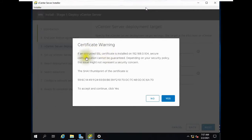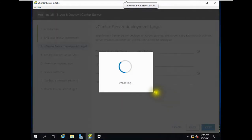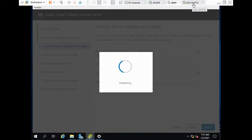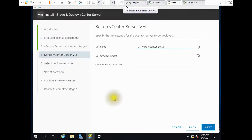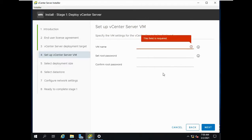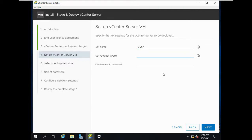Now I got the SSL certificate from that machine — no error this time. I'm getting a certificate warning: 'An untrusted SSL certificate is installed on this machine; communication cannot be guaranteed.' You have to accept it. It will then validate whether the certificate is coming from the host machine. Once validation is done, it asks you to set up vCenter Server — give it a name, username, and root password.